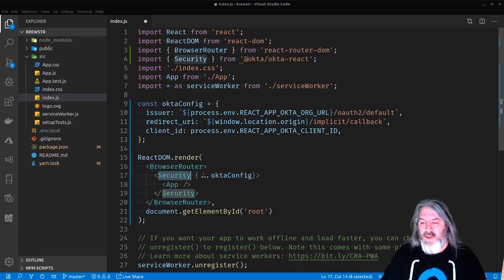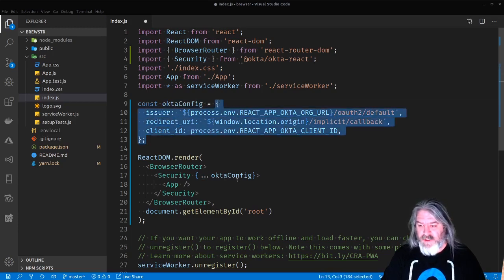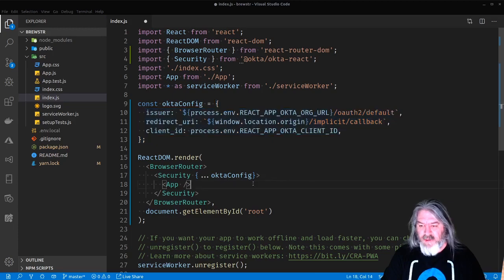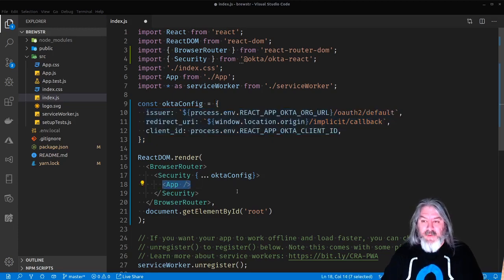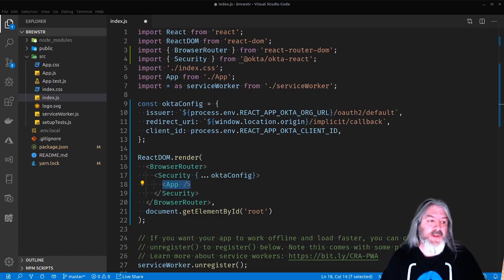We'll do the ReactDOM.render with a BrowserRouter around the outside of it, with Security, and we'll use the spread operator to spread all of the values from that config in — it's just the same as passing the whole section in as one thing, just a little bit cleaner looking. Then we're going to wrap that around the App component. Now Okta is set up to handle user authentication.